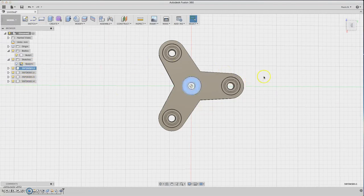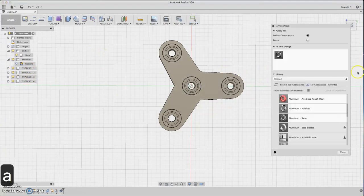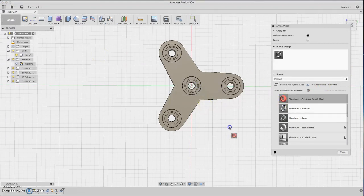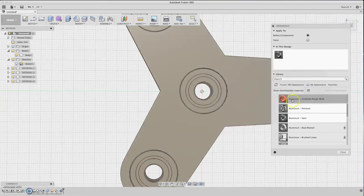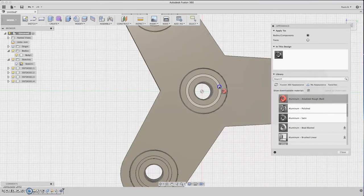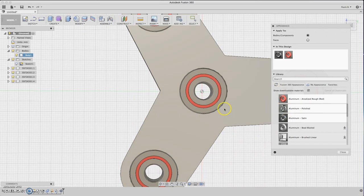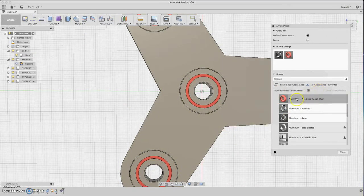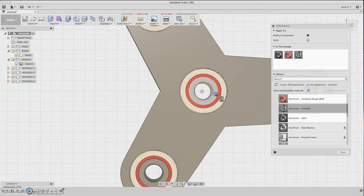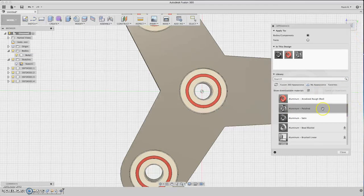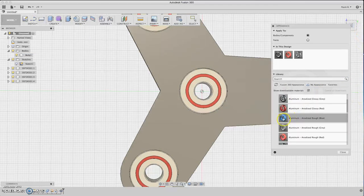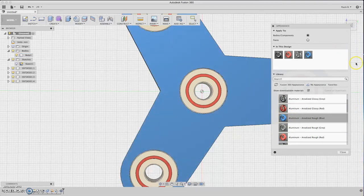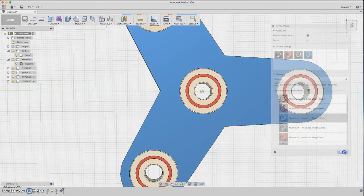Now let's apply some materials. Click A. Apply aluminum for the middle position. For the bearings, apply polished finish for the outside and inside. Now let's give a color to the fidget body.